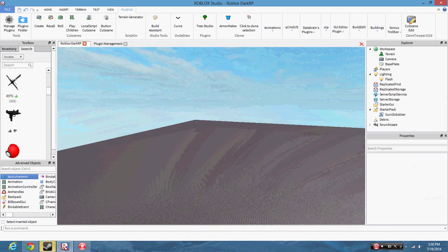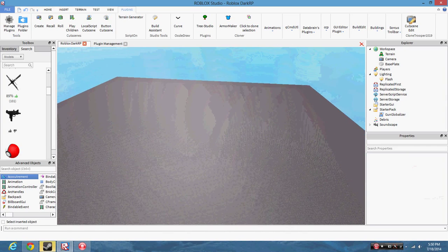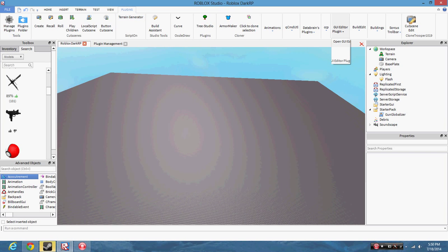Hello guys, it is iBytesGaming here, and today I'm going to be showing you guys how to work the plugin called GUI Editor.